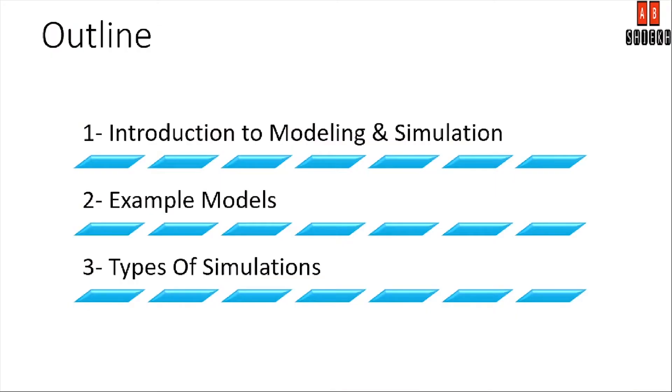I have divided this particular course into three important parts. In the very first part of this course is introduction to modeling and simulation.